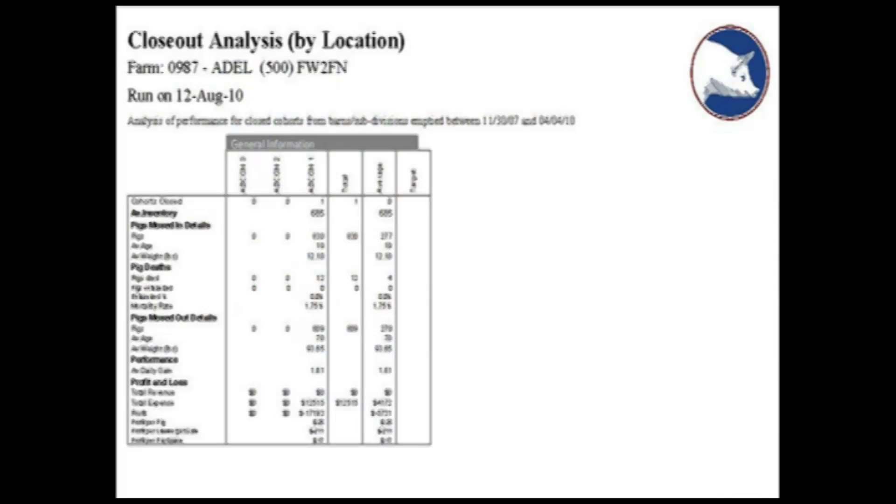Data analysis is at your fingertips when using the PigChamp Grow Finish program. Performances can be compared between cohorts or groups and/or locations as well as track actual performance to targets.